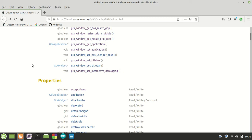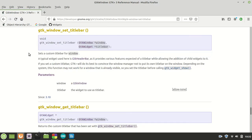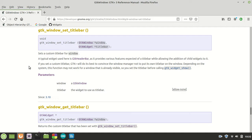For that, there's a very special function which I didn't talk to you about because it's important the way how you see these things before you move on to the next ones. This function I'm talking about is called GTK window set title bar. As you can see, it sets a custom title bar for the window. Basically, a typical widget used here is GTK header bar.